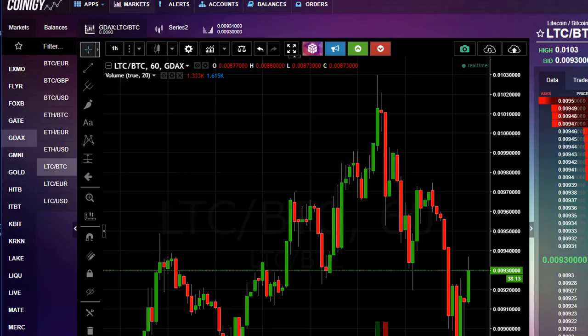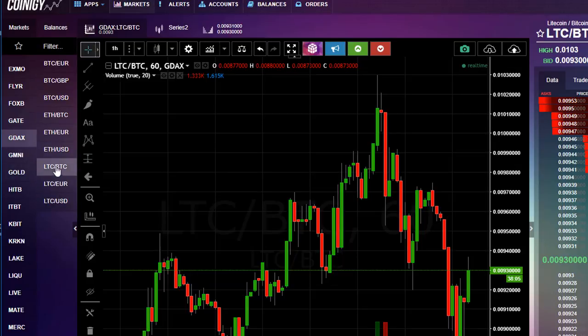You've got Bitcoin versus the Euro, Bitcoin Pound, Bitcoin US Dollar, Ethereum Bitcoin, Ethereum Euro, Ethereum US Dollar, and then the Litecoin markets as well.